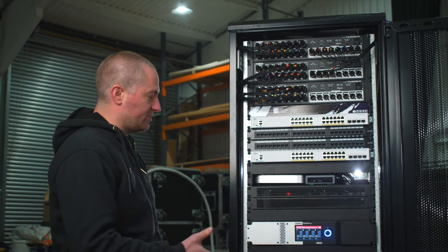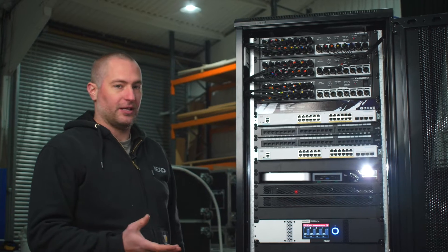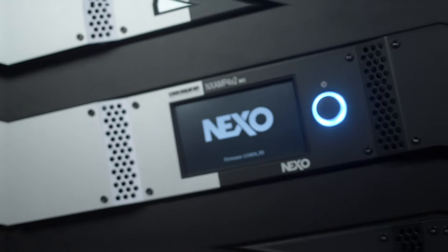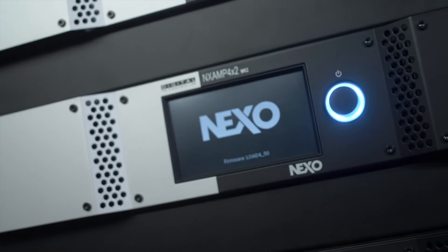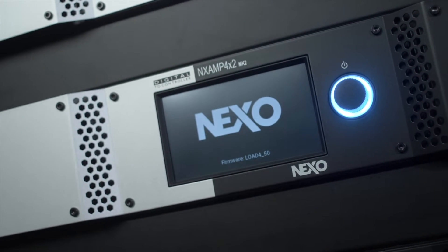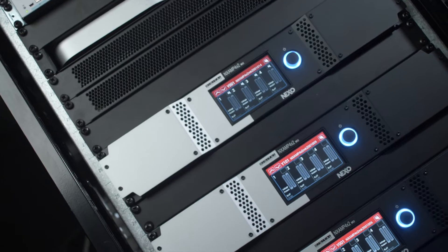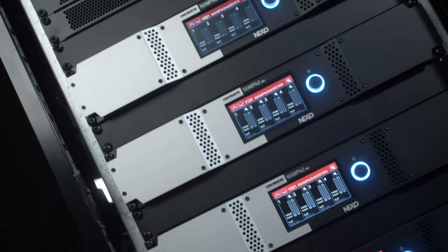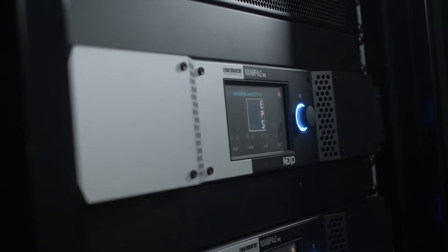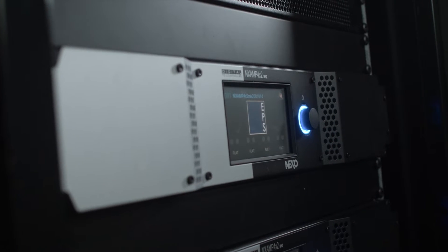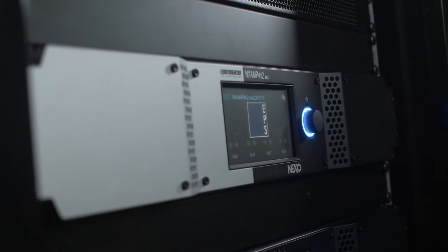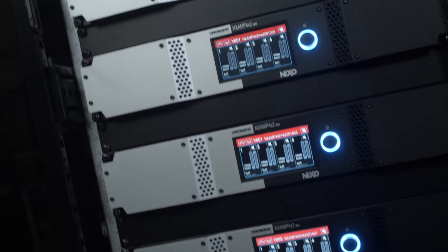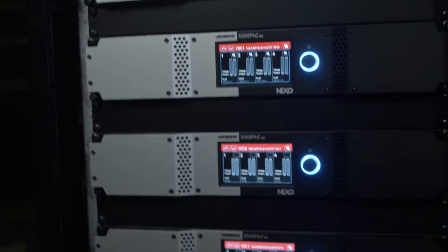This is a job we're doing alongside our partners Nexo. You can see here we've got a full rack of eight Nexo NX 4x2 amplifiers. They're going to be powering both the front-of-house PA system and all of the monitor system.